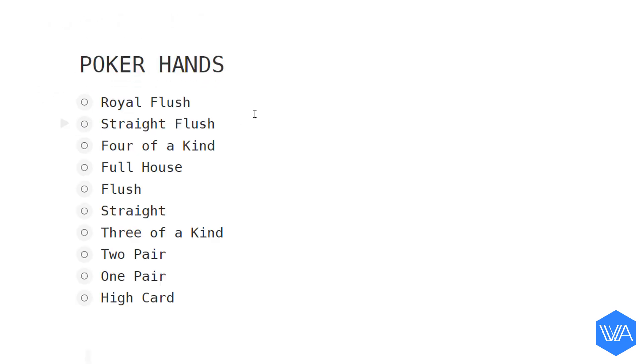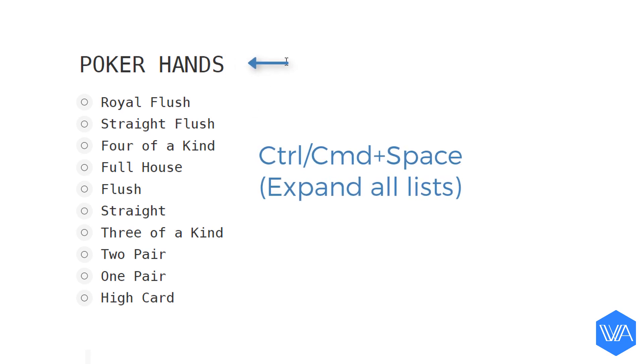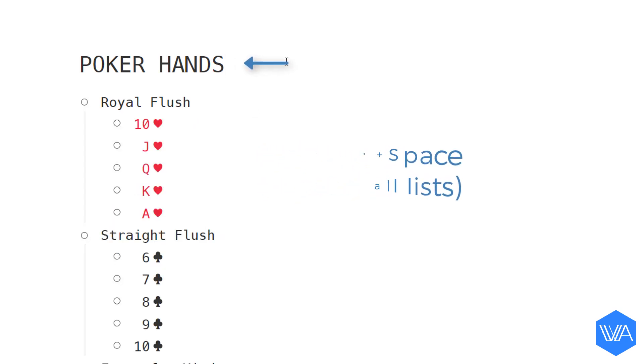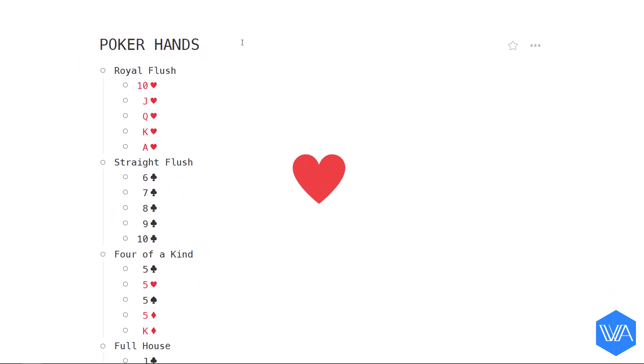Once again, to expand all lists in any outline, just place your cursor in the list title and then hit Ctrl+Space. What I'm going to do now is select all of my hearts in this list.